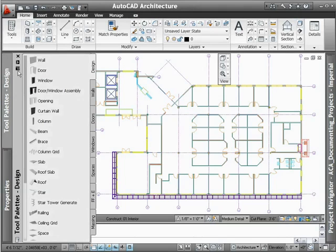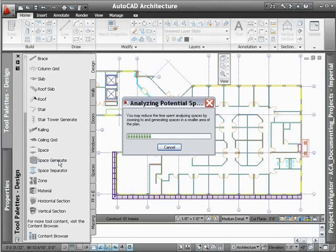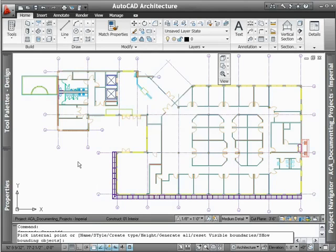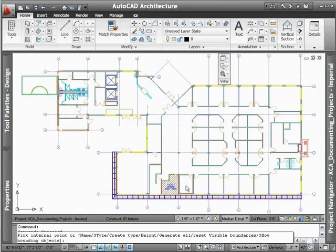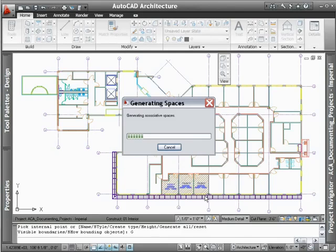AutoCAD Architecture's space planning tools automate the calculation of room square footage for scheduling purposes. Since AutoCAD Architecture automatically detects boundaries based on schematic linework or actual walls, you no longer have to manually define room areas. And if you're looking for an extra productivity boost, AutoCAD Architecture gives you the ability to populate an entire floor plan with spaces complete with room tags in a single click.